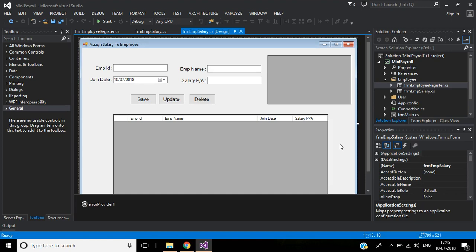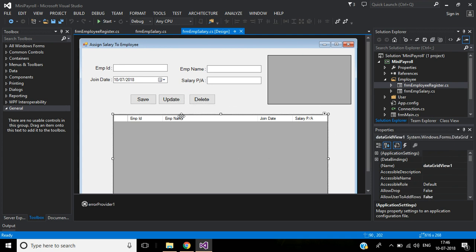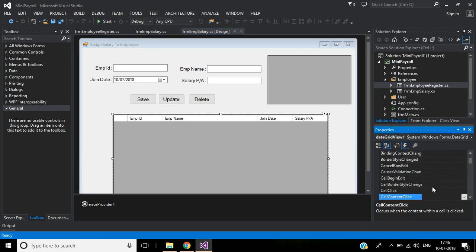This is Part 7 of Payroll Management Software. Today we will learn how to update employee salary and how to delete a record from the database. First, we will start writing code for the DataGridView on mouse double-click event, then we'll write code for the Update and Delete buttons. Go to Properties, then Events, and click on the mouse double-click event.